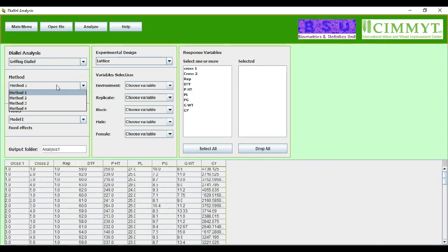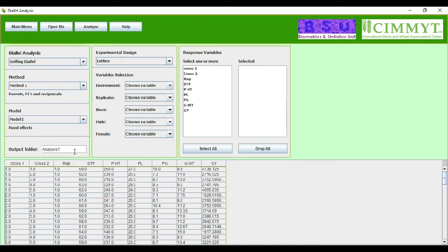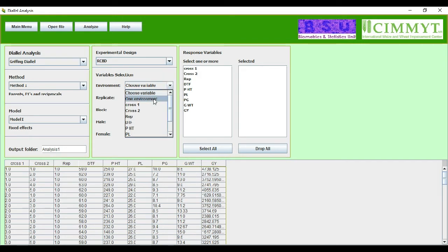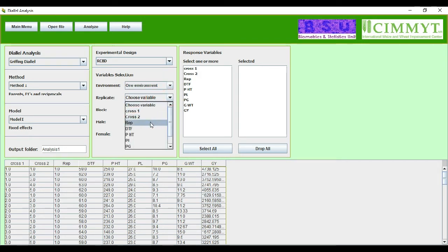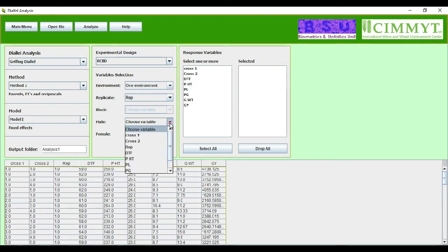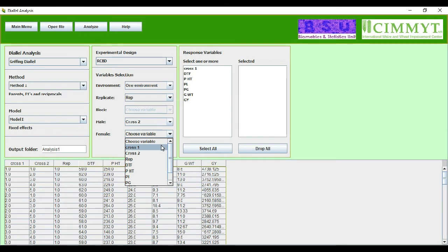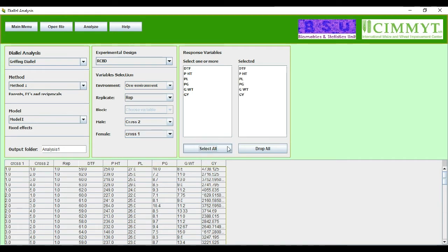The data file is loaded. There are two different techniques: Hayman and Griffing. We will do the Griffing analysis, method one, model one. This is the design we used: RCBD. Replications are represented by rep column, male lines by cross two column, and cross one column is for female lines. We will select all the parameters, so we will press the select all button.